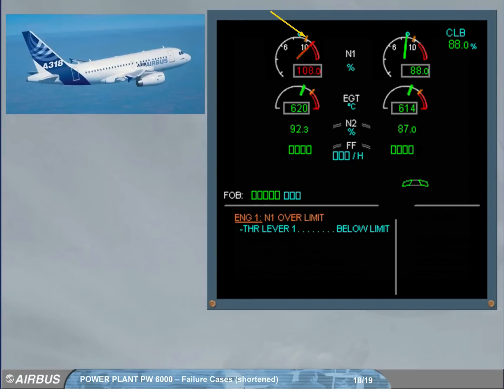If N1 enters the red arc area, the N1 pointer and the digital value pulse red.